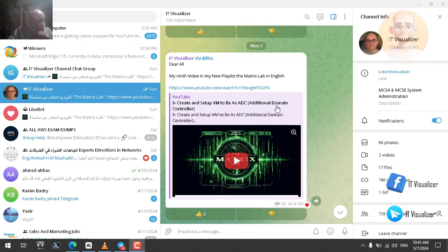We created and set up a virtual machine to act as an additional domain controller. The operating system on this virtual machine is Windows Server vNext 2025 Preview Edition, which is the latest in development of Microsoft Windows Server. We have seen through all nine videos how this operating system looks, how we can interact with it, and what are the new features in this operating system.